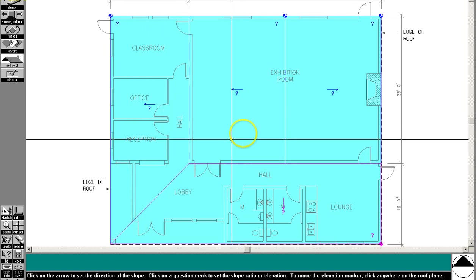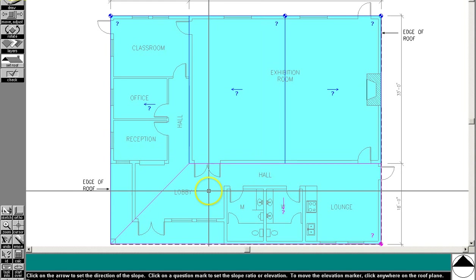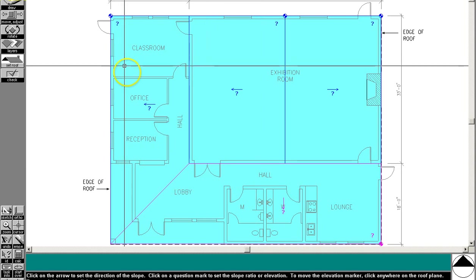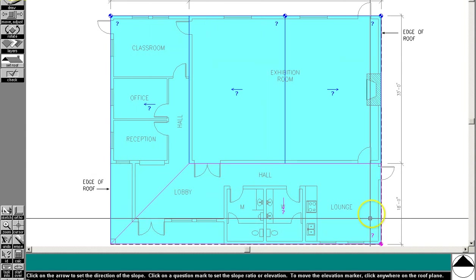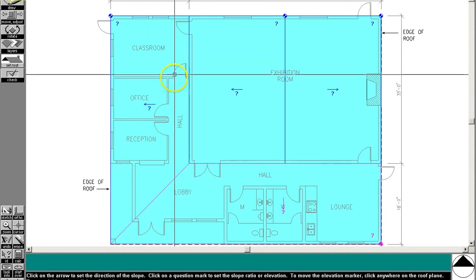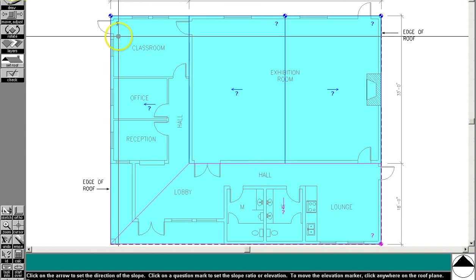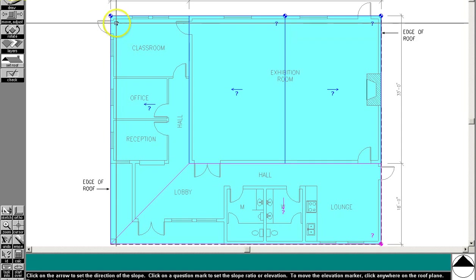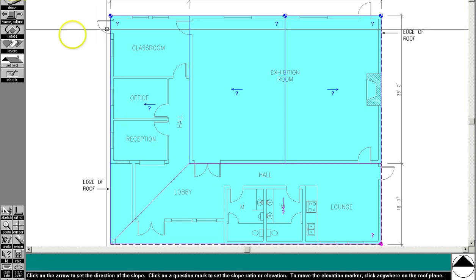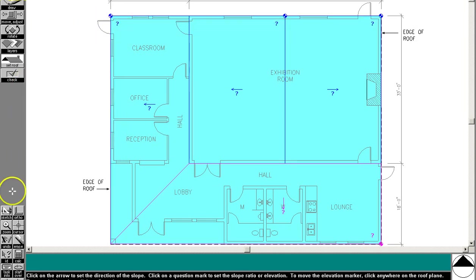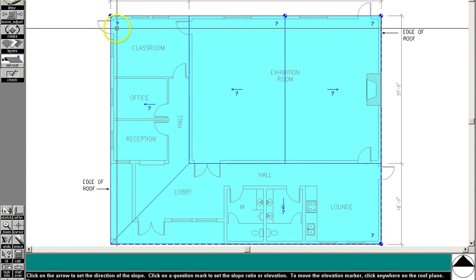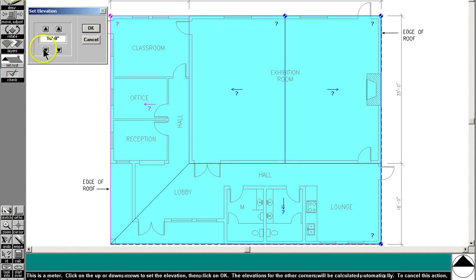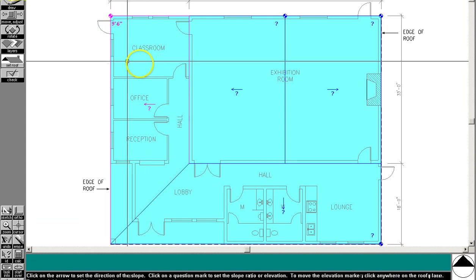Next, we need to set some heights for these roof planes. The program tells us that these low areas have 8 foot ceiling height and then 1 foot 6 inches of structure. So that means that the roof height right here would be 9 foot 6 inches. So use the set roof tool and then click on that question mark. And then just click on these until you get to 9 foot 6 inches.